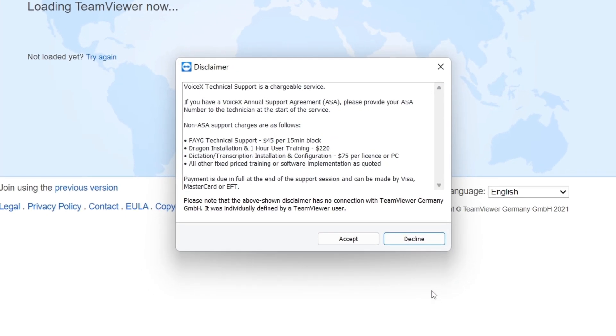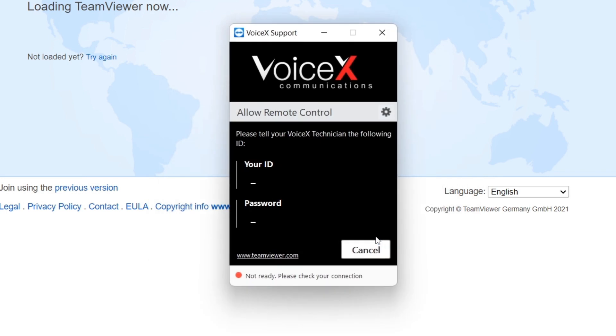Finally, accept the disclaimer by pressing Accept. Congratulations, you've successfully installed TeamViewer.